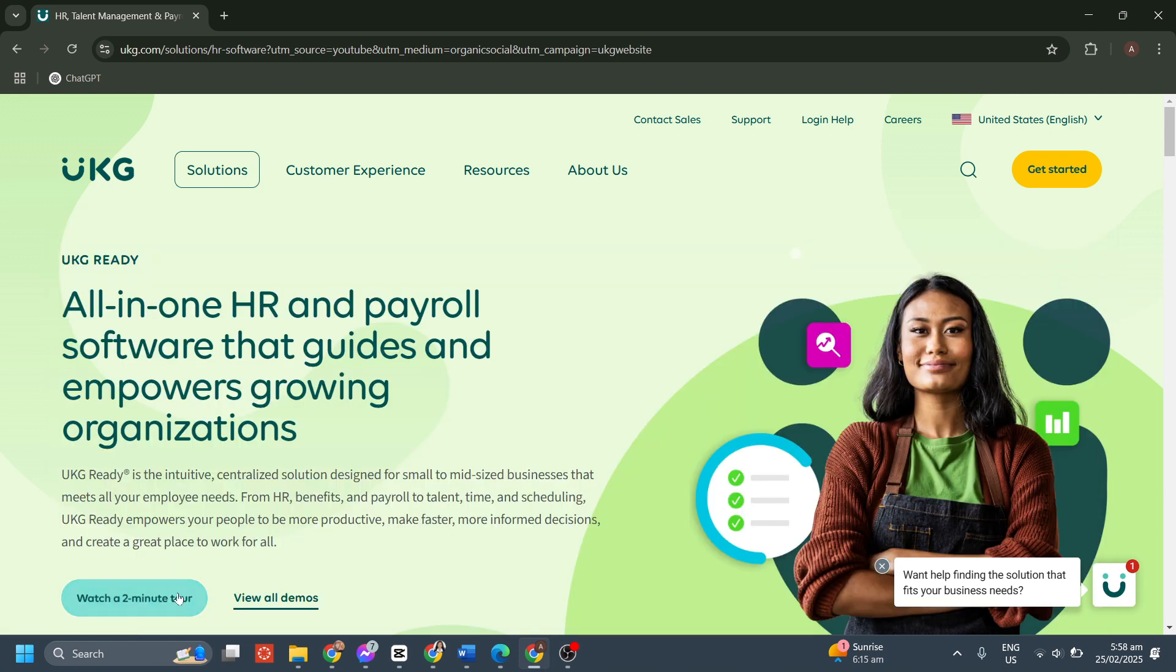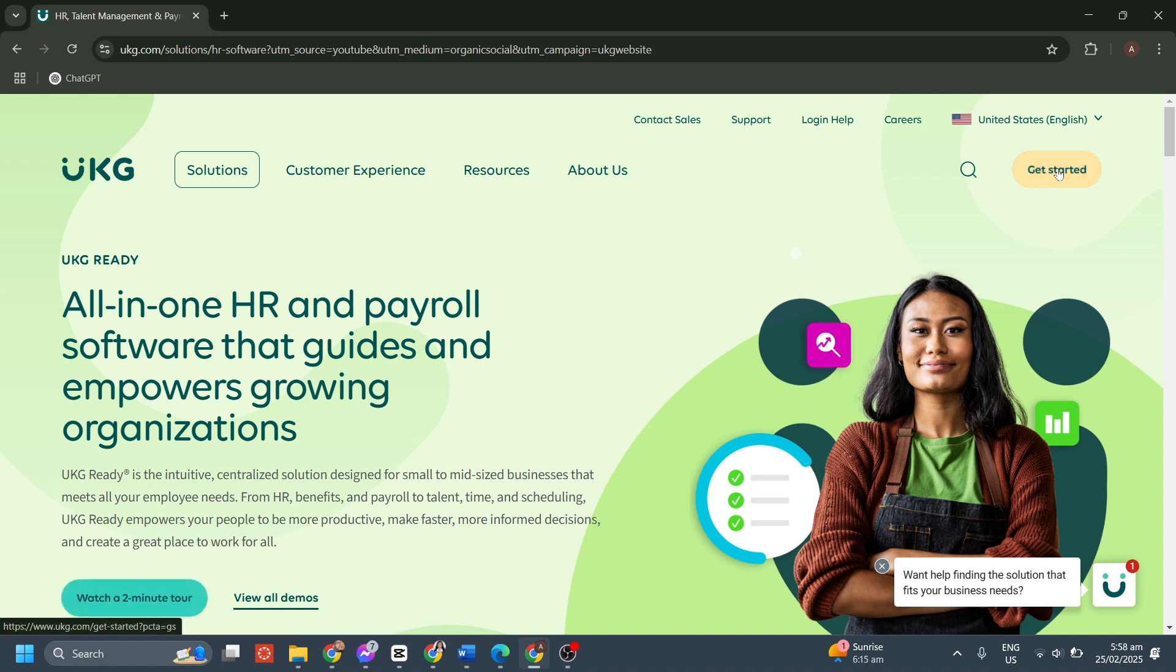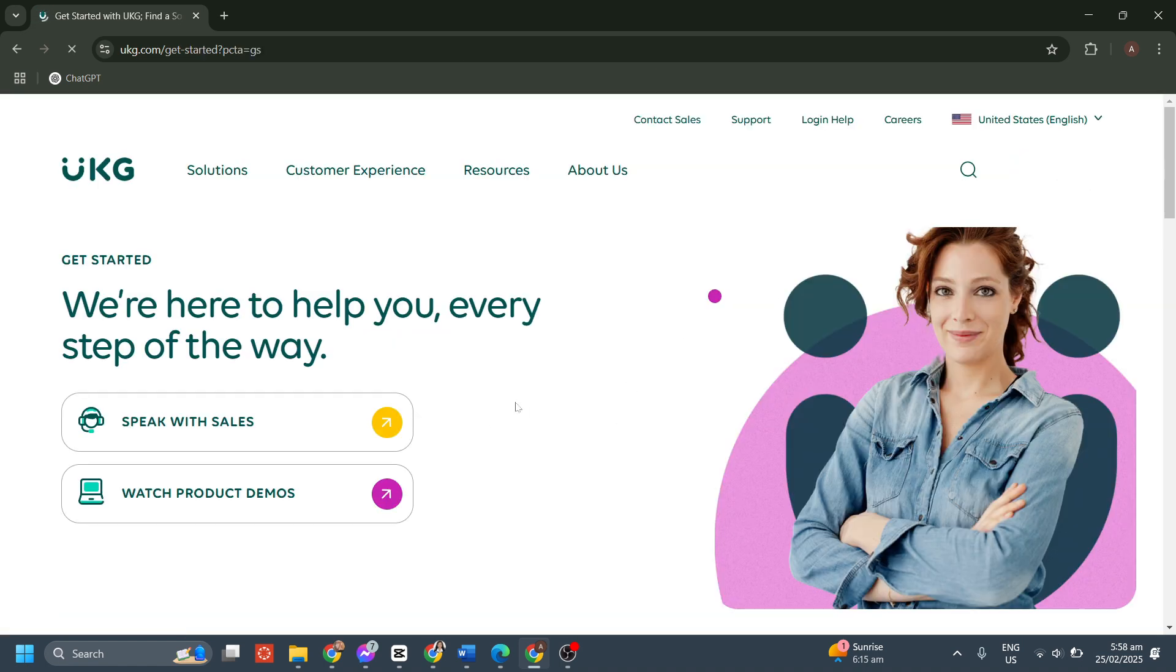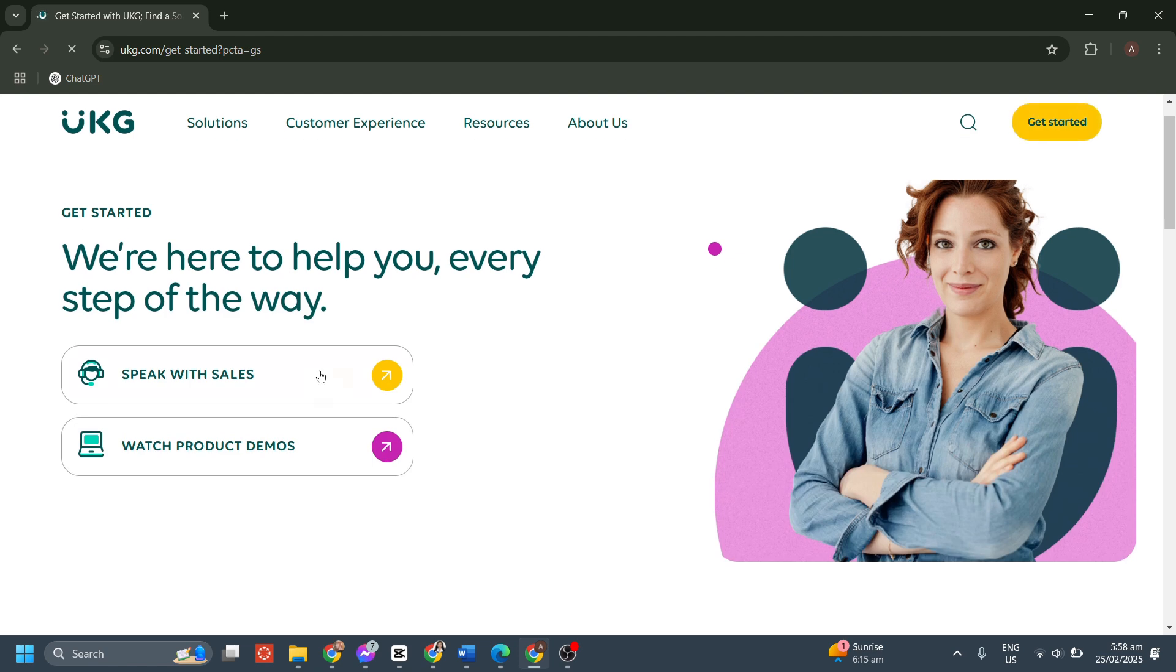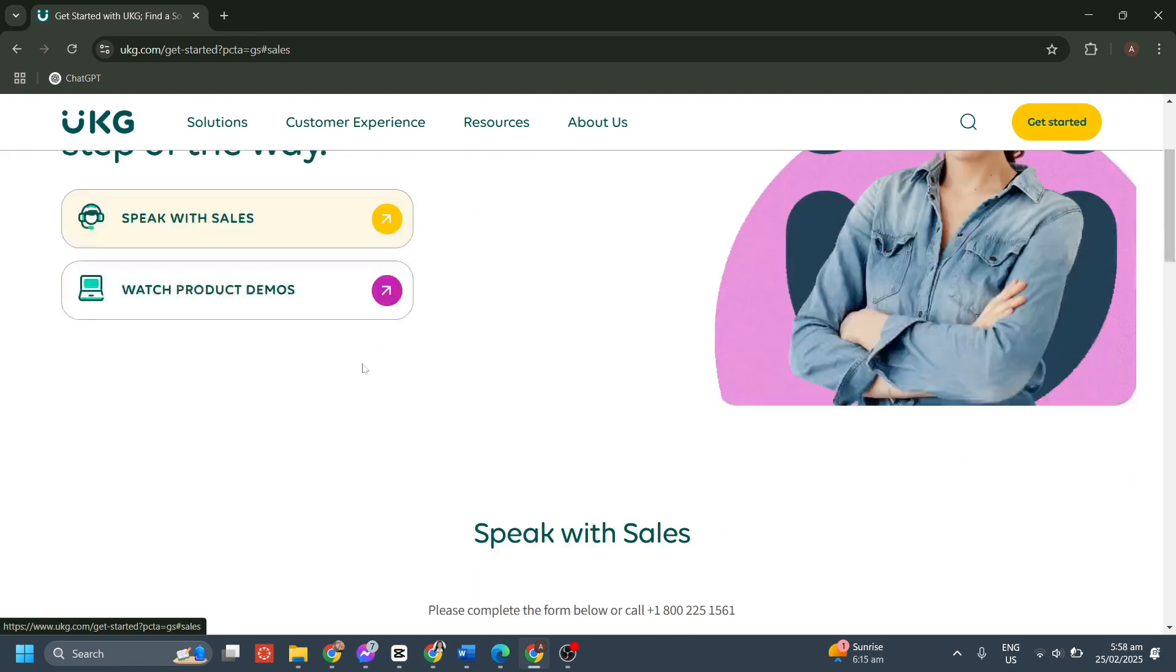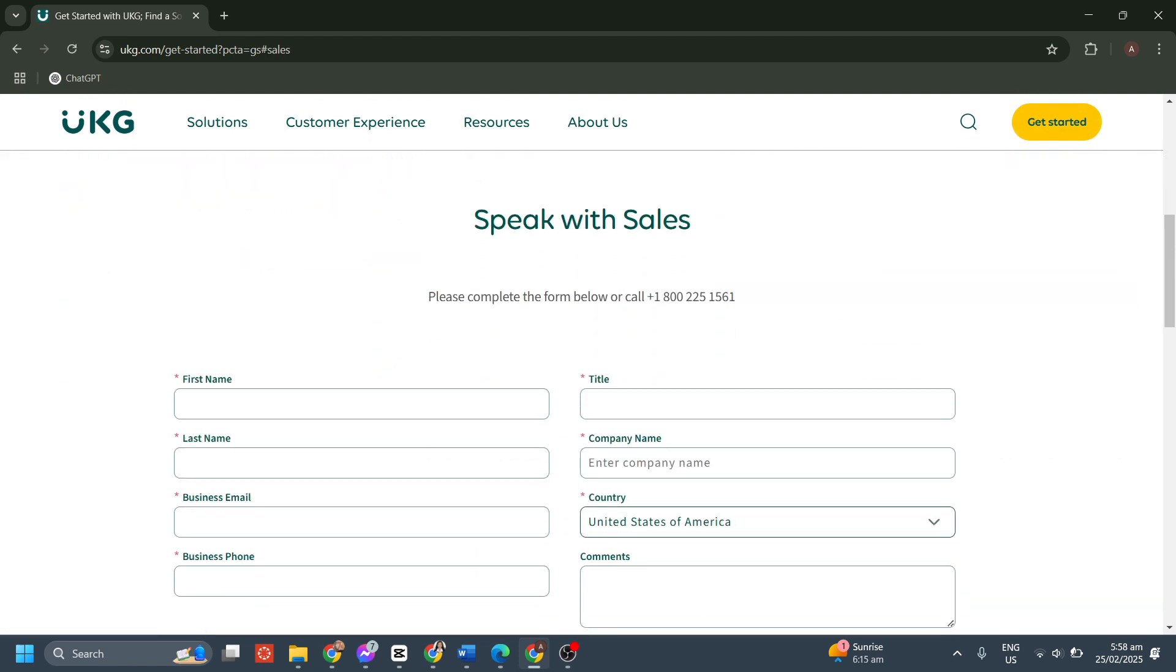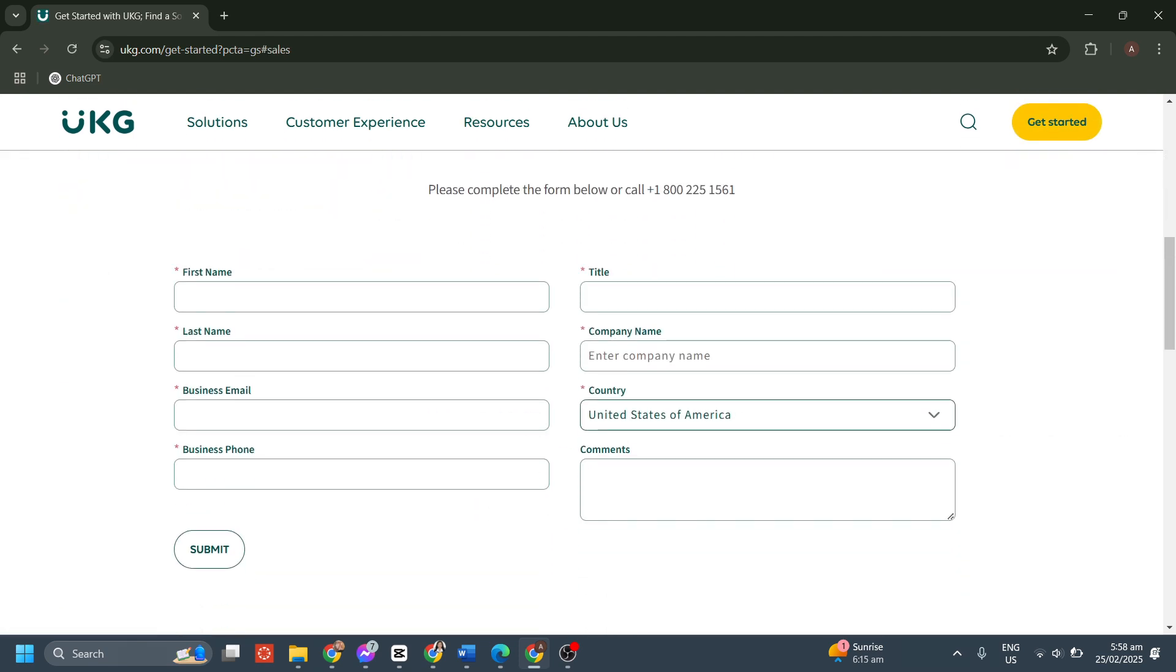Now, to get started, just press the button at the top right corner, and from here, you can choose to speak with sales. You just have to enter your first name, your last name, your business email, your business phone, title, company name, country, and comments, and click on submit button.